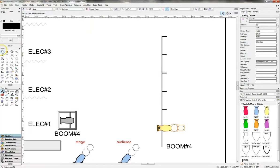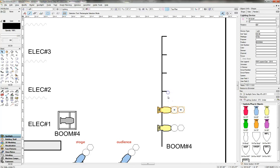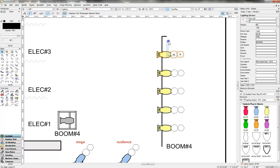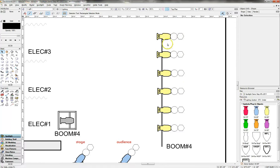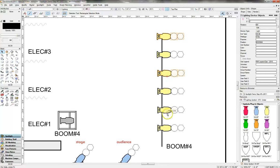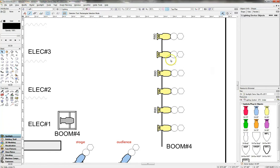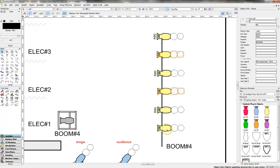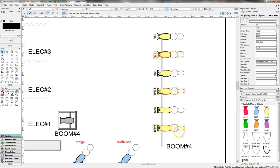Now I can control-shift drag and copy all of the fixtures all the way up the boom. I'm choosing to have two different colors for my side lights and I want them to alternate. Starting on the top, I'll select alternating fixtures and assign them Rosco 80 for green. Then for the other side light fixtures, I'm going to use a deep amber — Rosco 321. I come over to color, type in Rosco 321, and now we have our side lights dropped in for boom four.